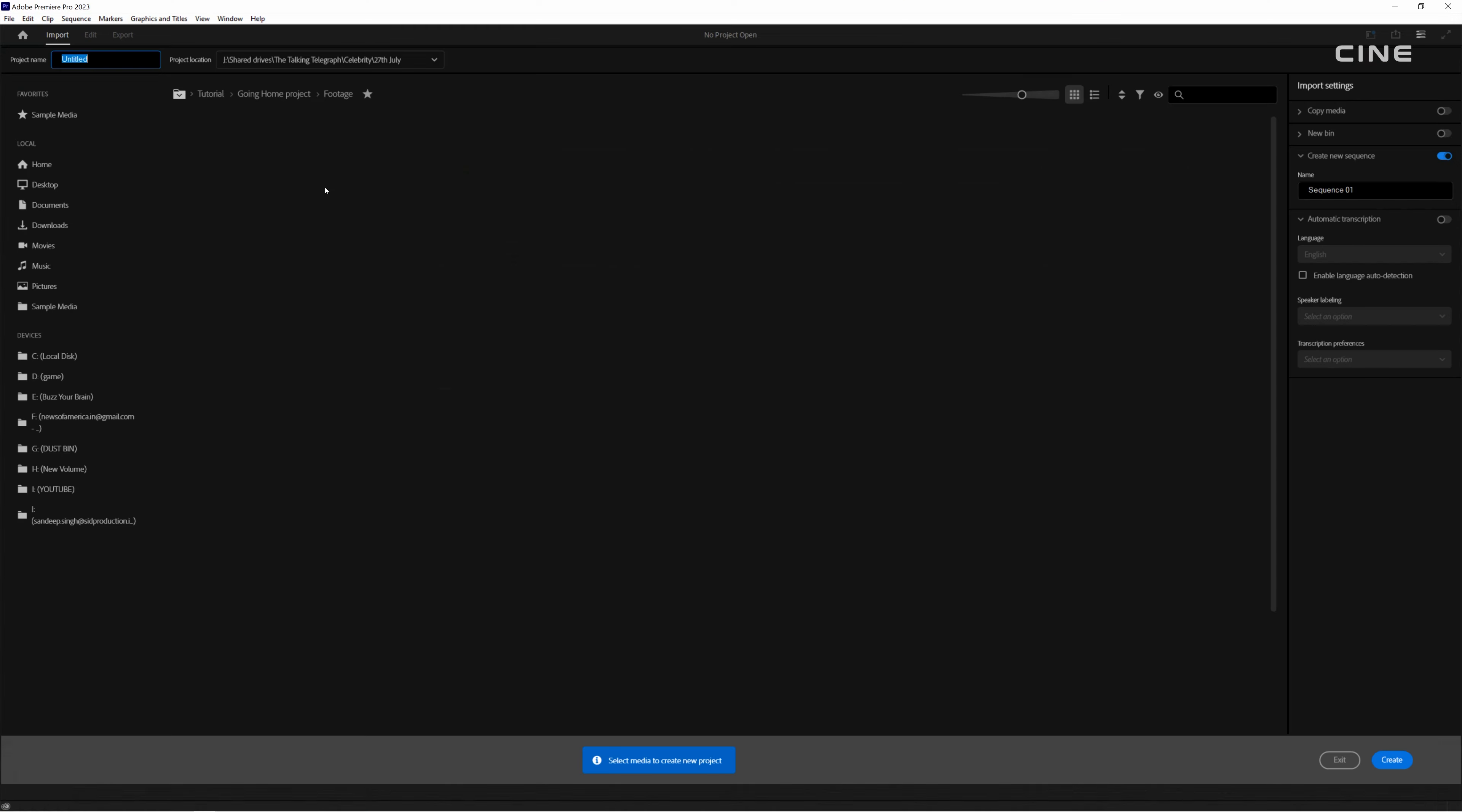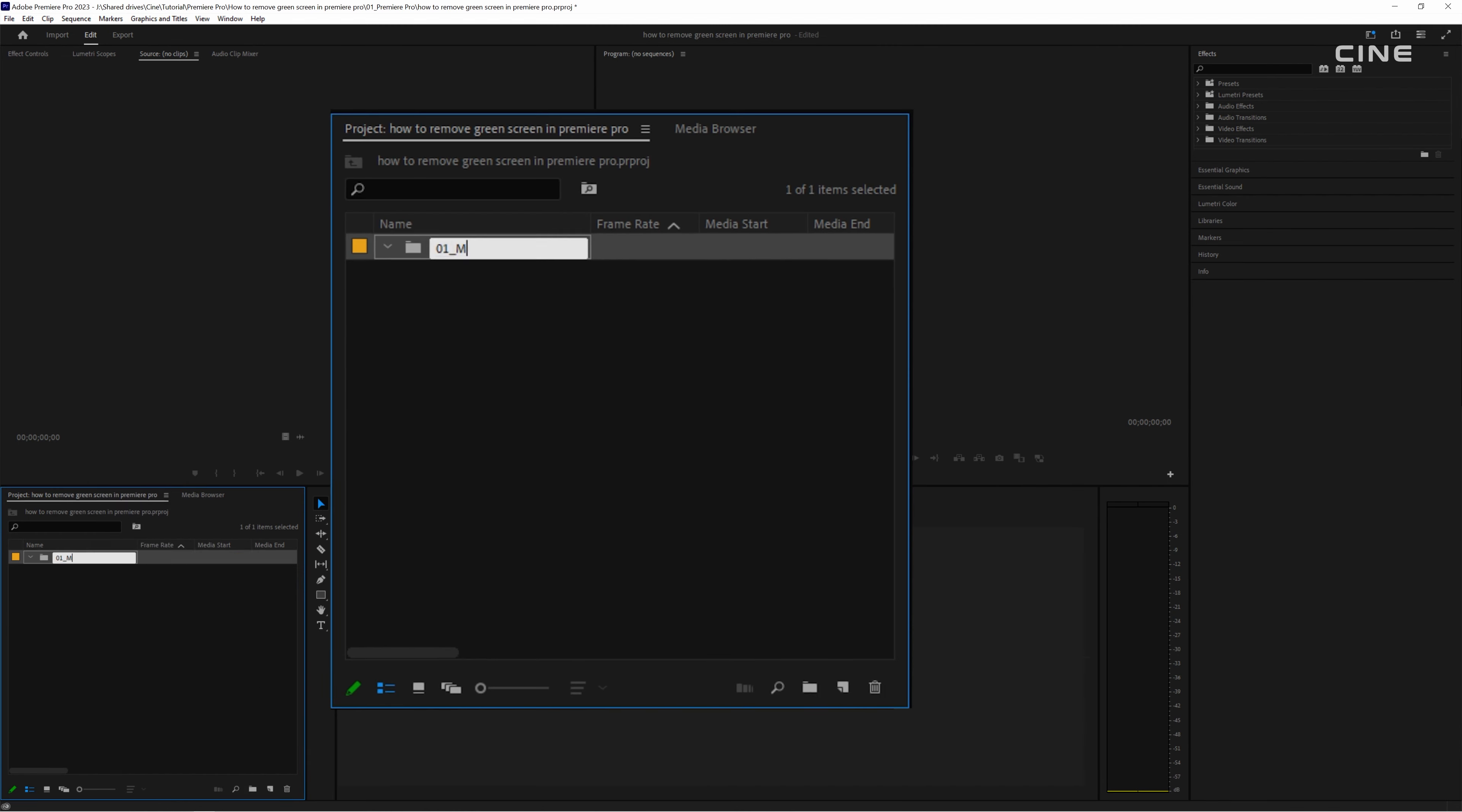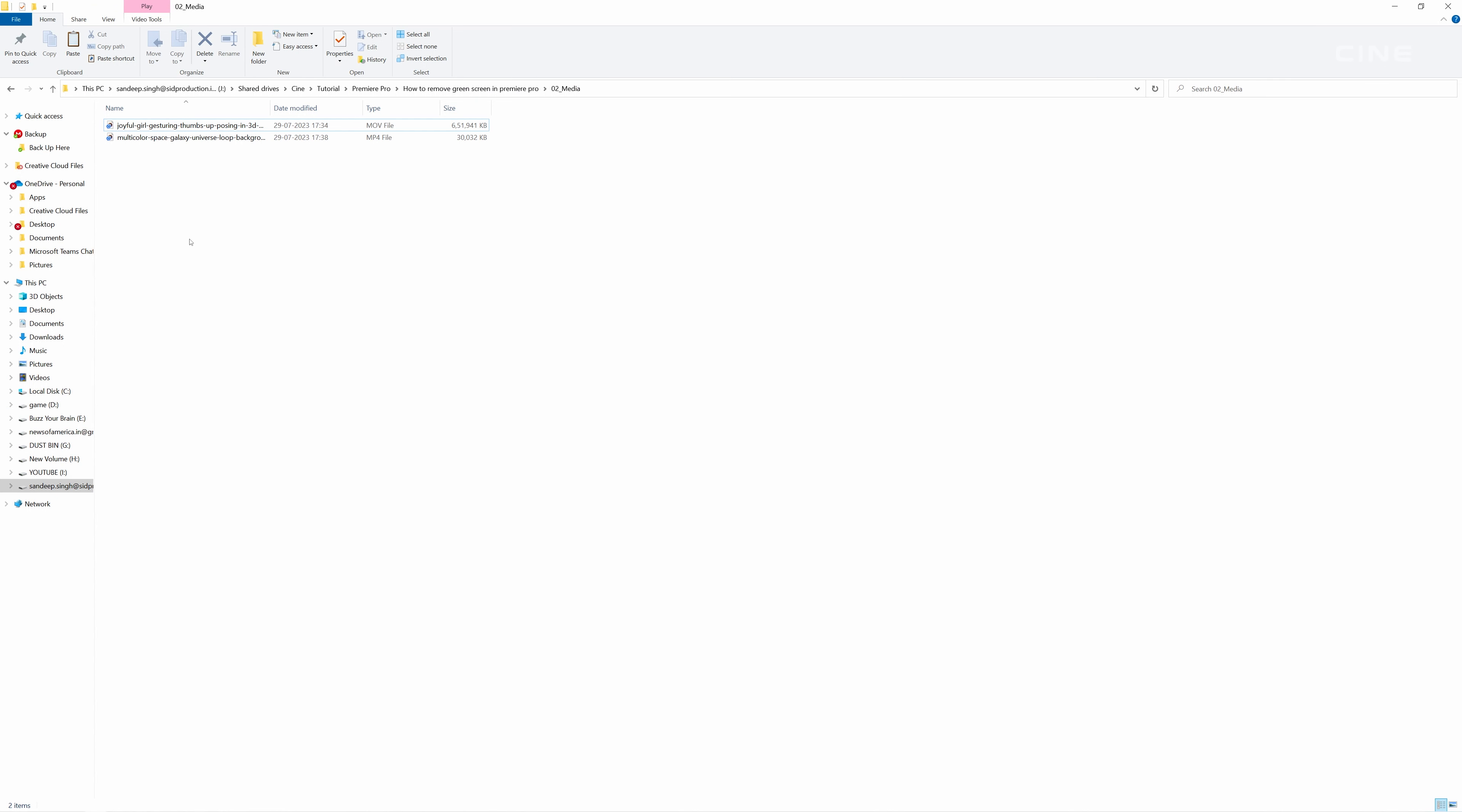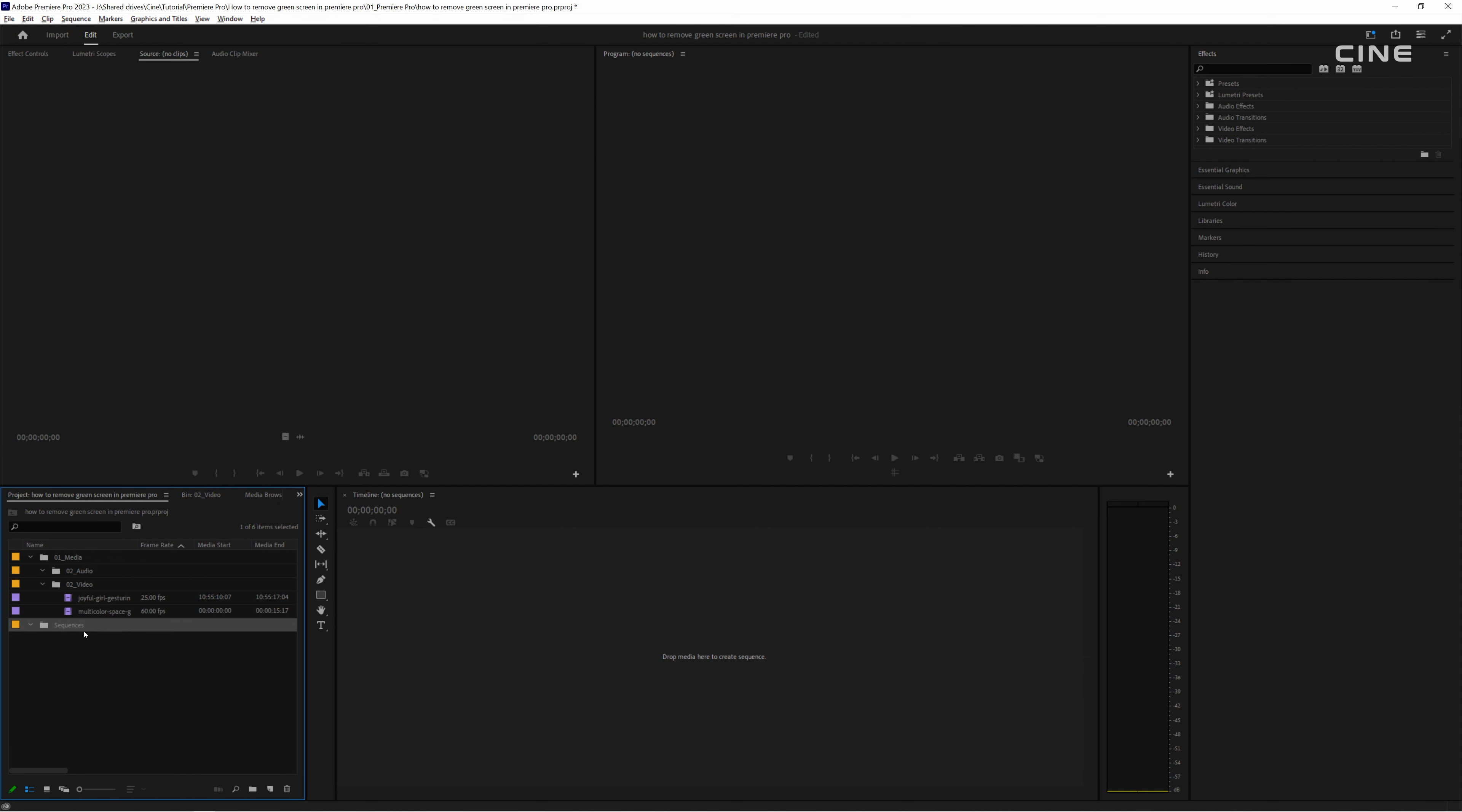So let me tell you how you can do this. First of all, you need to create some bins in your project panel and then import your footage and background into Premiere Pro. You can drag and drop them into the project panel or go to file, import and browse for your files.